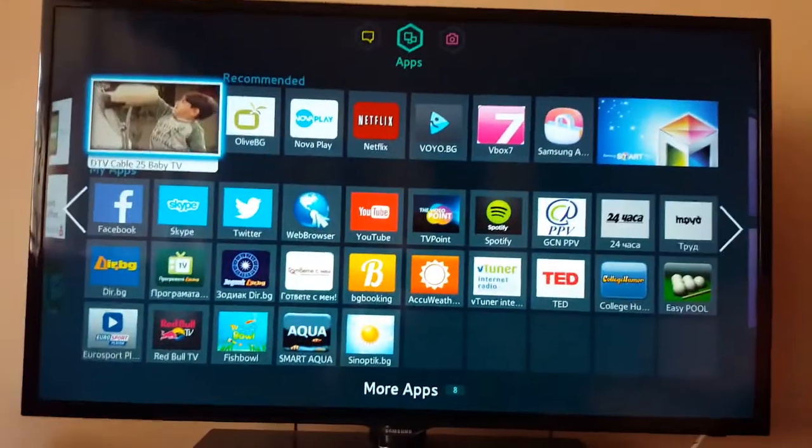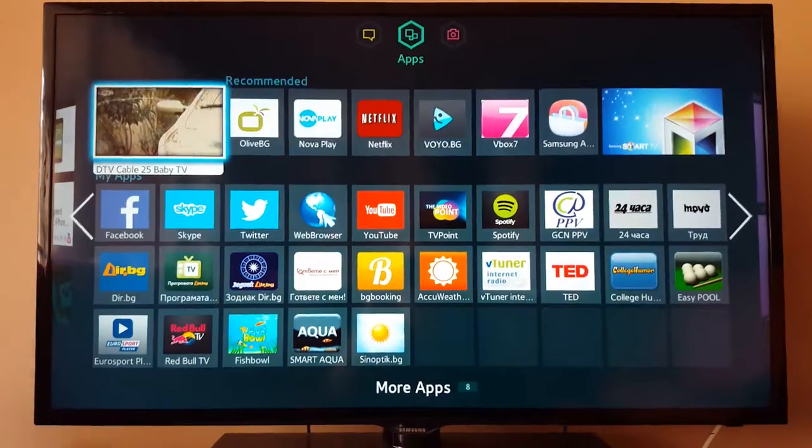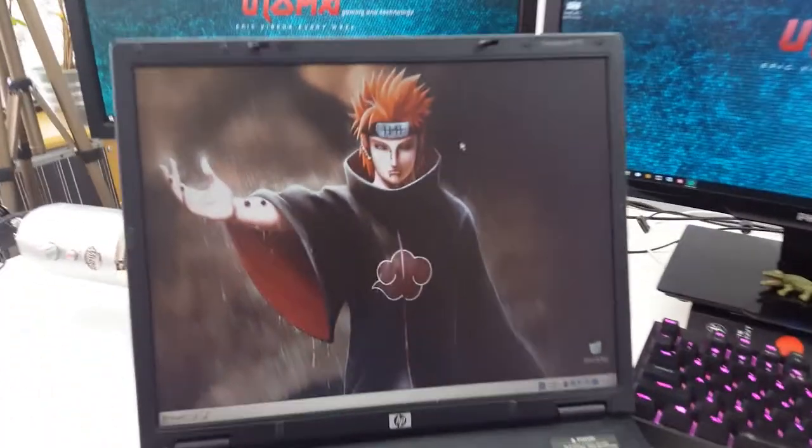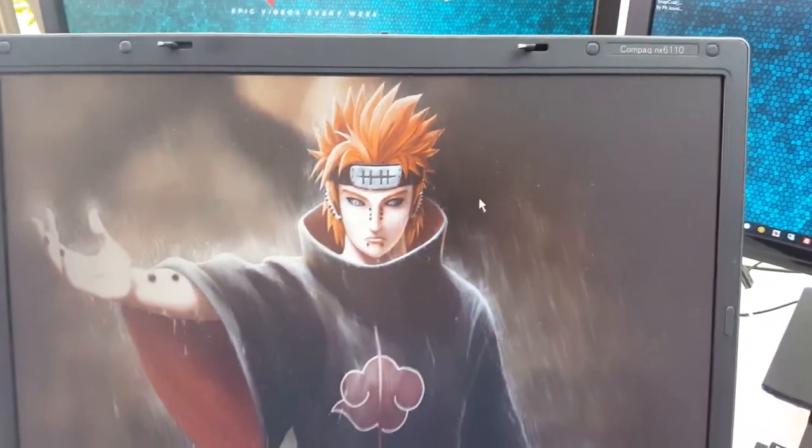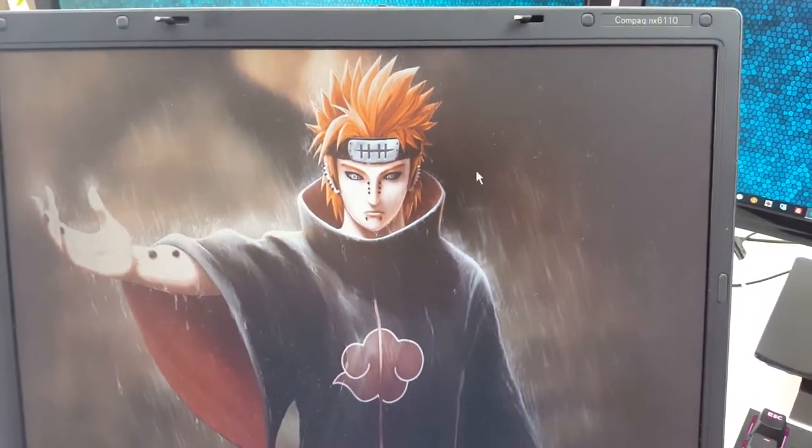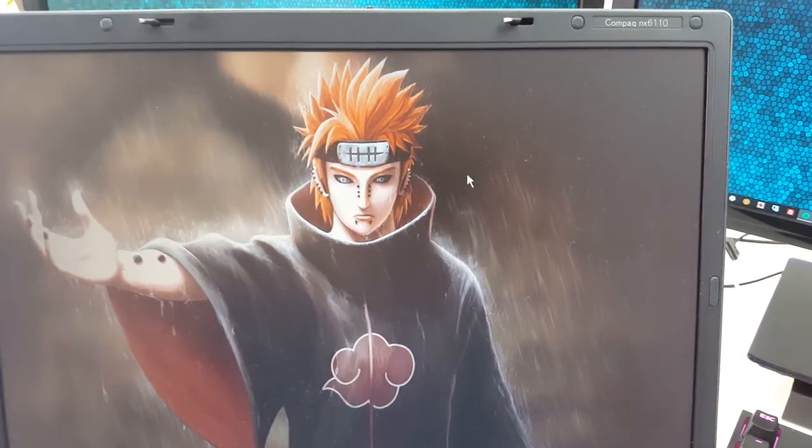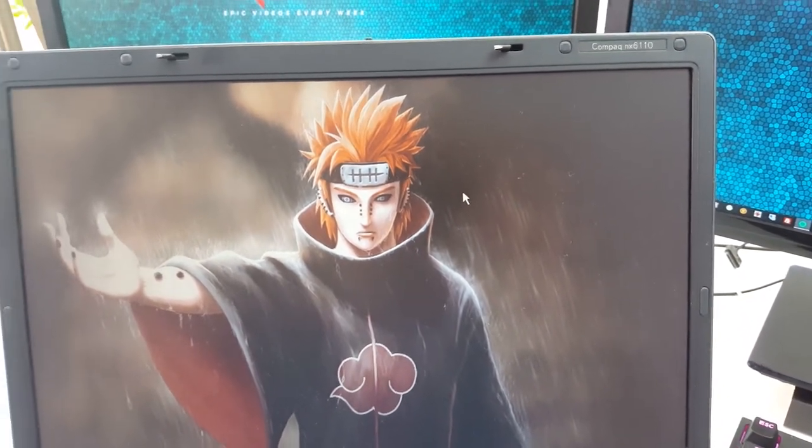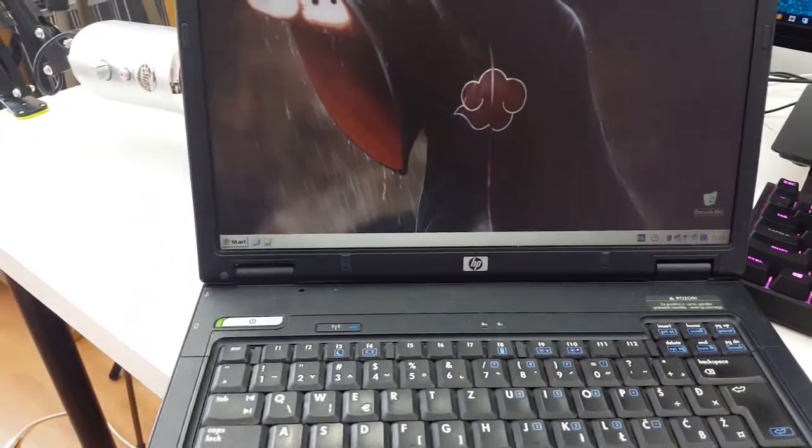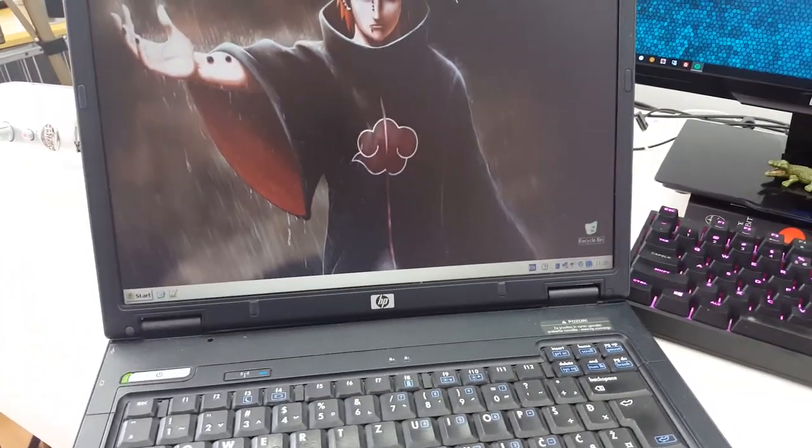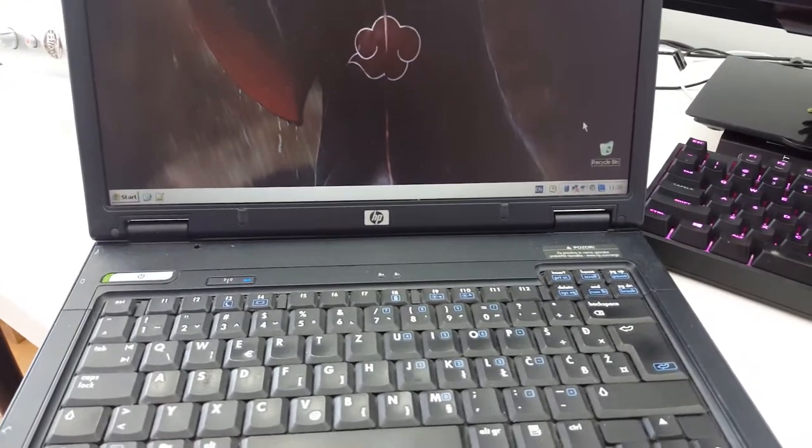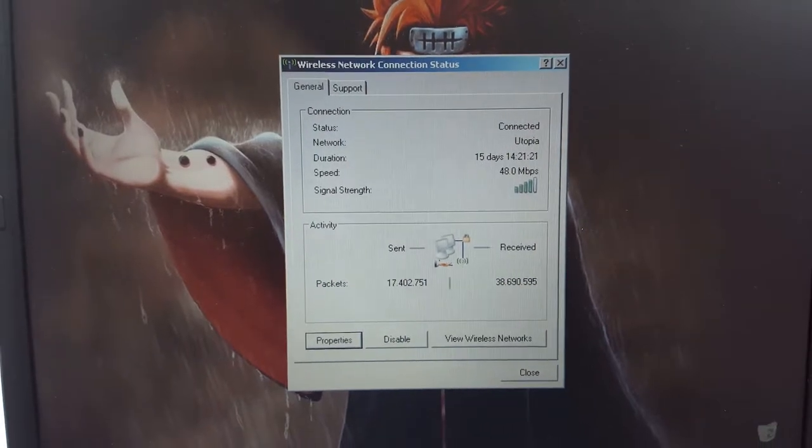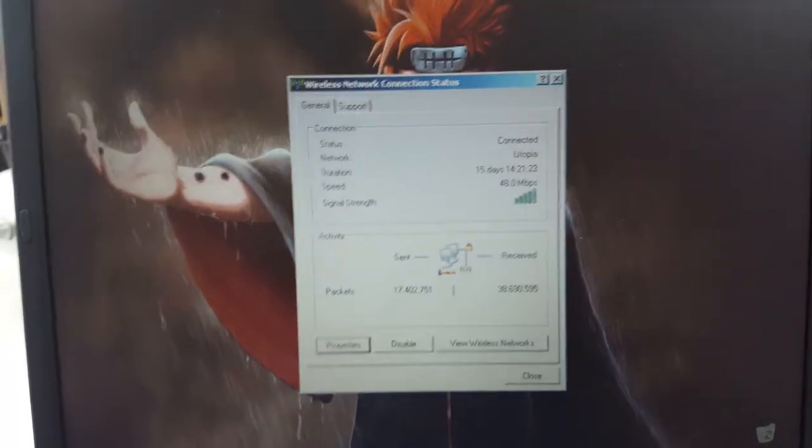So how did I do it? Stay tuned and I'll show you. It's pretty easy. I want to show you a couple of other things here. This is the actual laptop I'm using. It's an old Compaq, basically HP Compaq NX6110. It's a very very old laptop. I'm running Windows XP on it and as you can see it has been connected for the past 15 days to my wireless network.